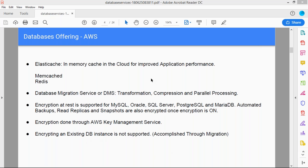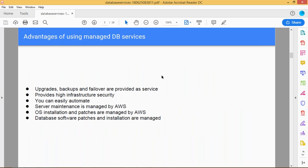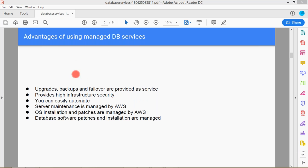What is the advantage of using AWS database services? Upgrades, backups, and failover are provided as a service. In a physical environment you would do upgrades, take backups, and manage failover manually — but in AWS, different types of upgrades are available, backups can be automated, and failover strategies are provided as a service. AWS also provides high infrastructure security with different features and services available as per your company or corporate requirement.